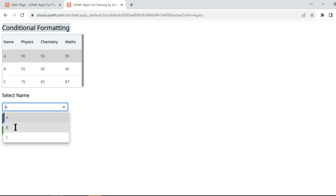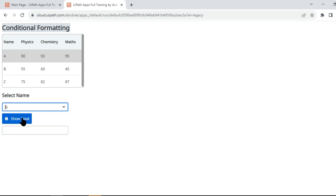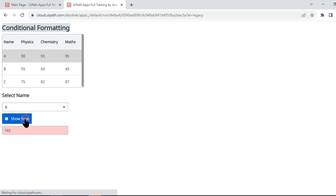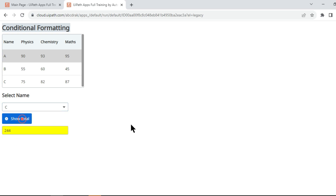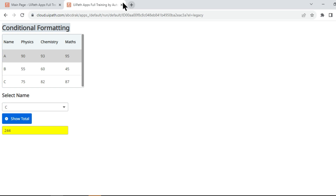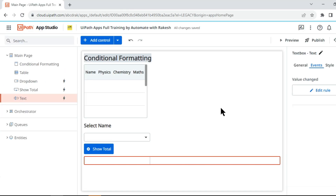If I select B and click on Show Total, you can see the moment I select B it clears the previous data. When I click Show Total it shows 160 in red color because it did not meet certain conditions — it is low. And if I click on C and Show Total, you can see 244 with yellow color and black text. So how all of this can be done — that is what we are going to focus on in this video.